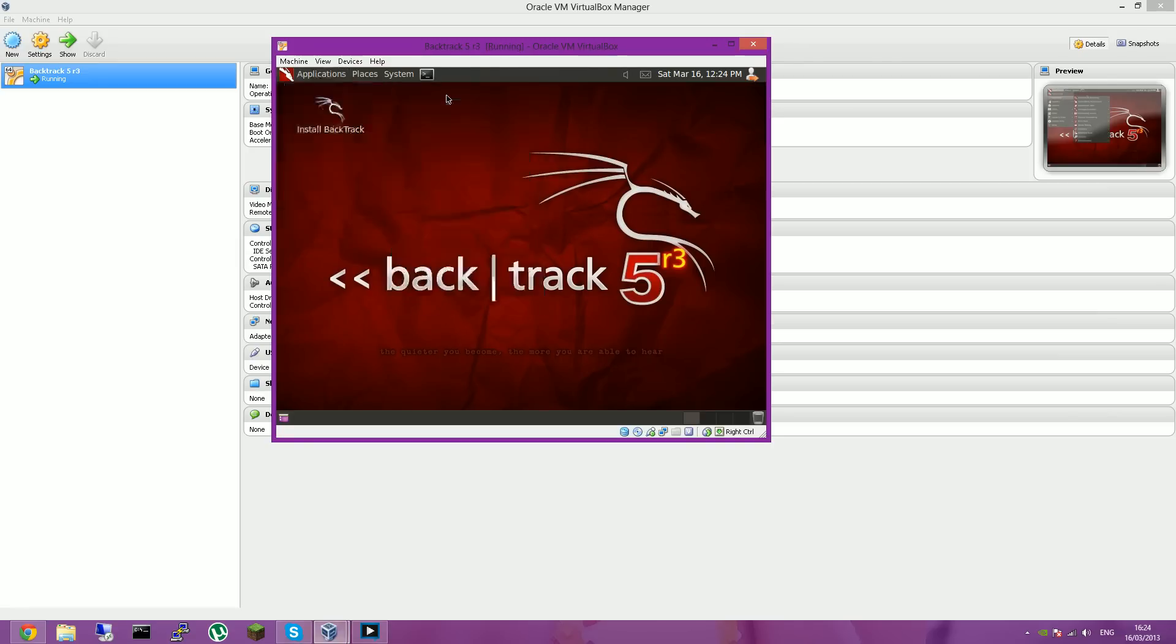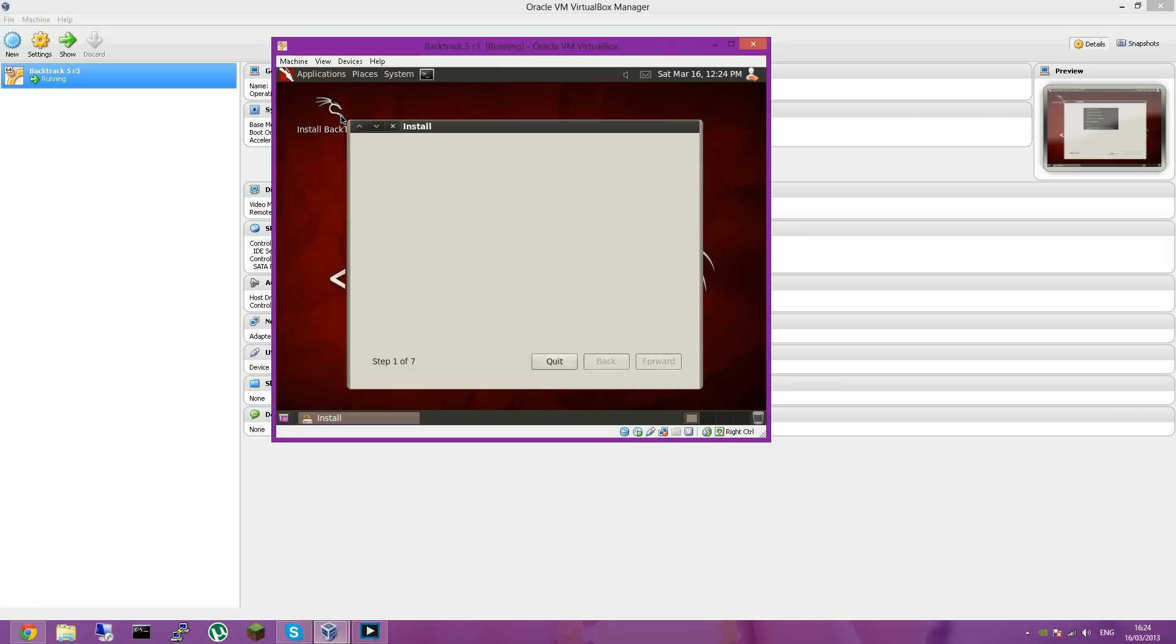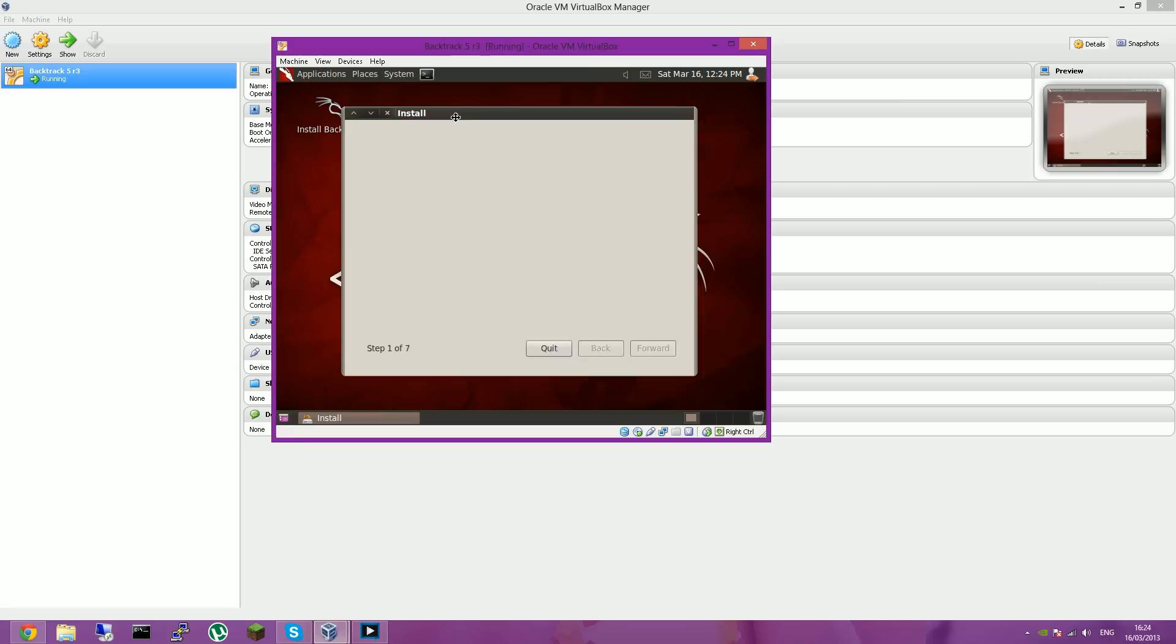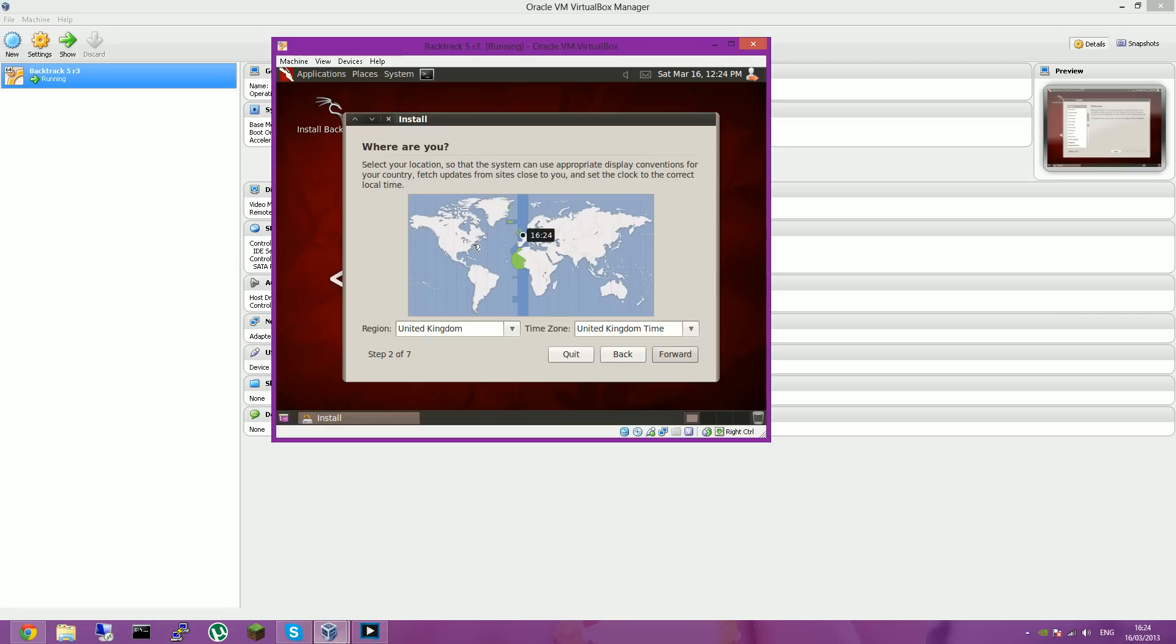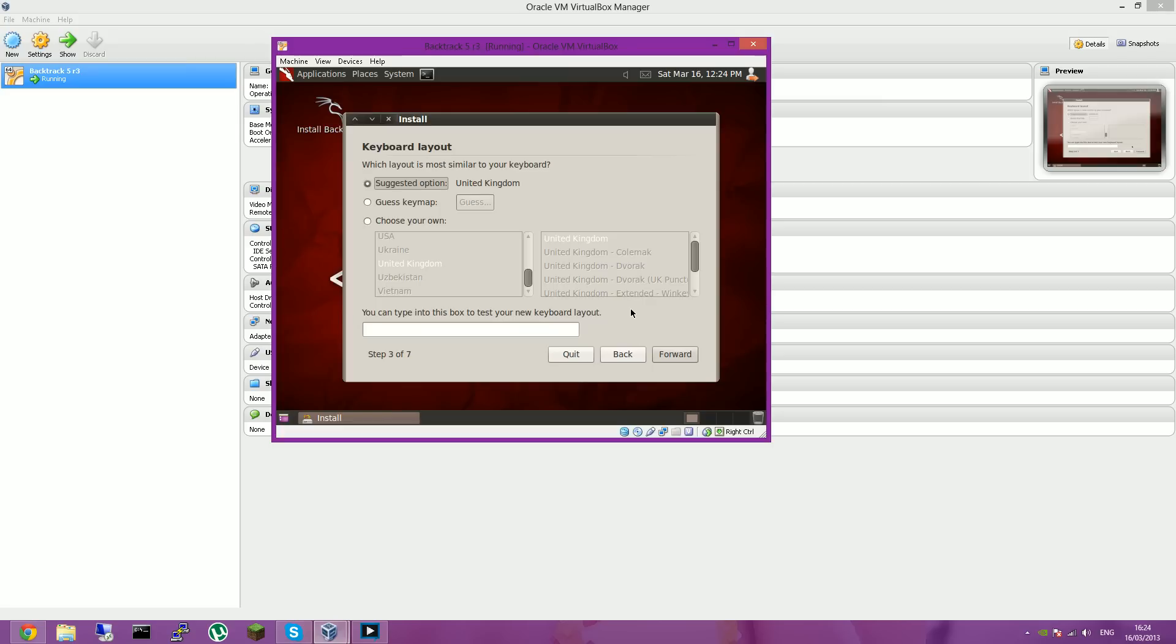So once you've done this, you want to click install Backtrack, unless you want to just boot off the memory stick or CD every time. So the install should come up. And then you want to click forward and fill in whatever details you have, like whether you're English or whatever. And then you want to find your time zone. Like mine would be in the United Kingdom. Just keep clicking forward.